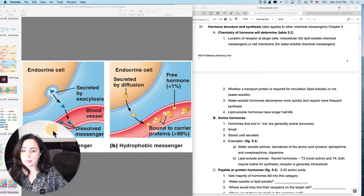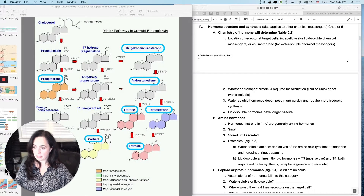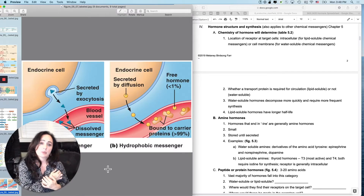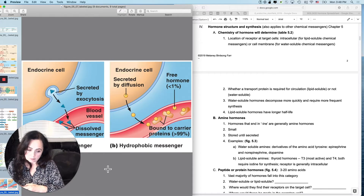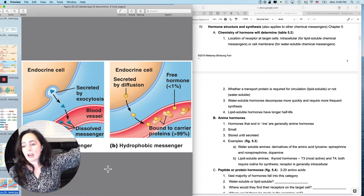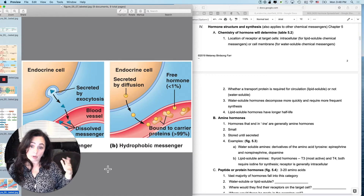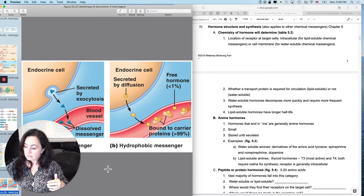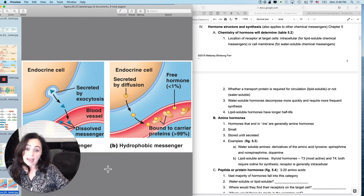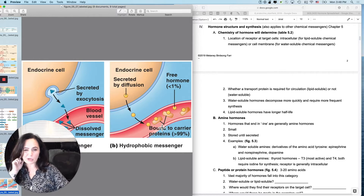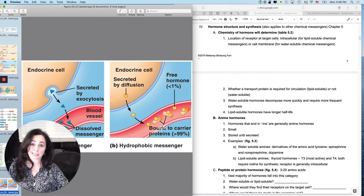Chemistry also impacts whether you need an escort in the bloodstream. If you are a lipid-soluble chemical messenger released by your secretory cell, and your target cell is far away, it's really hard for that messenger to get from point A to point B without getting distracted. So someone has to hold its hand — your textbook calls these carrier proteins, but I prefer to call them transport proteins, or escort proteins.